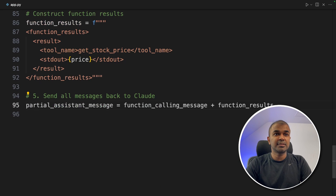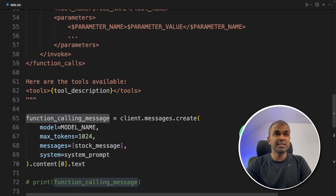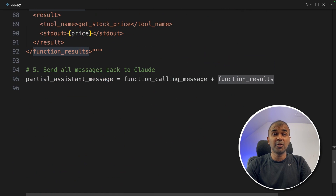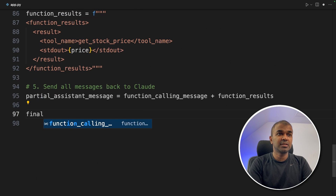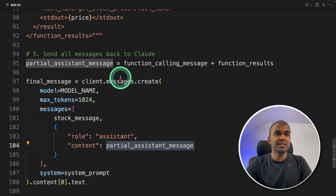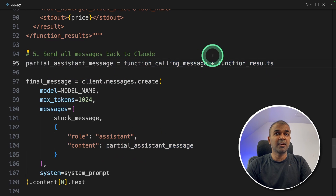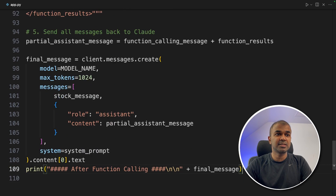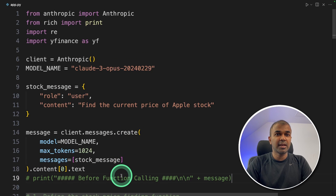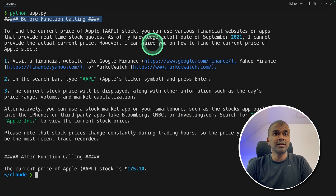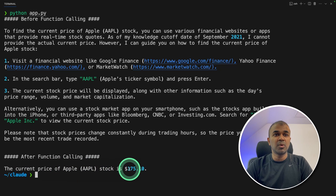Send all messages back to Claude — this includes the previous function calling message we retrieved earlier as well as the current function result, so it has full context. In the final client.messages.create call, we pass the partial assistant message containing both the function calling message and the current result, along with the system prompt. Running `python app.py`, we can compare before and after function calling. Before function calling we get random outdated information, but after function calling the current stock price of Apple is $175.10.